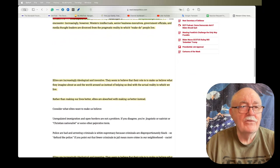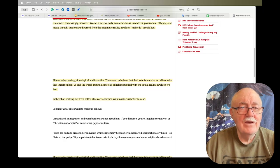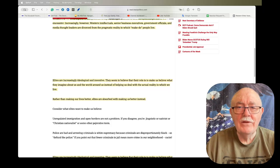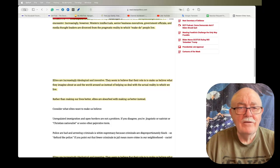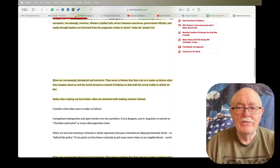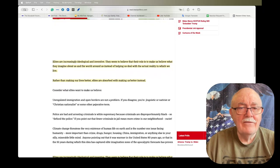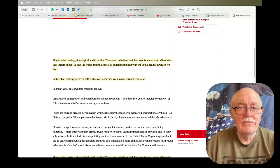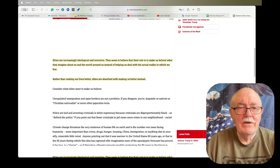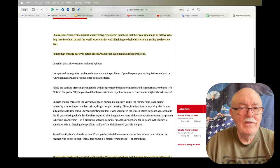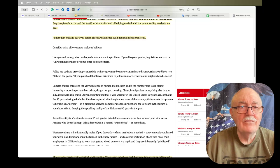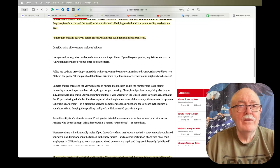Elites are increasingly ideological and inventive. They seem to believe that their role is to make us believe what they imagine about us and the world around us, instead of helping us deal with the actual reality in which we live. Rather than making our lives better, elites are absorbed with making us better instead.